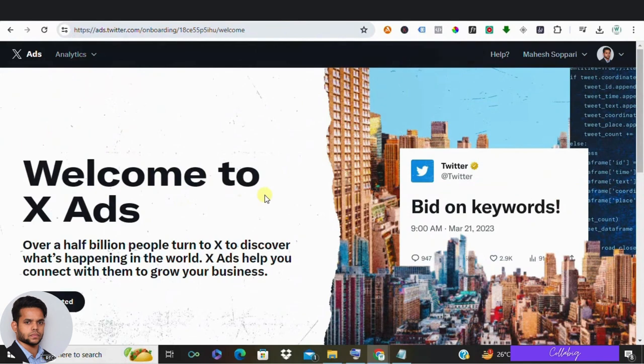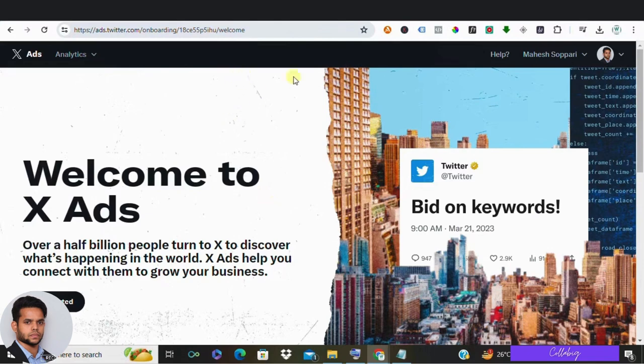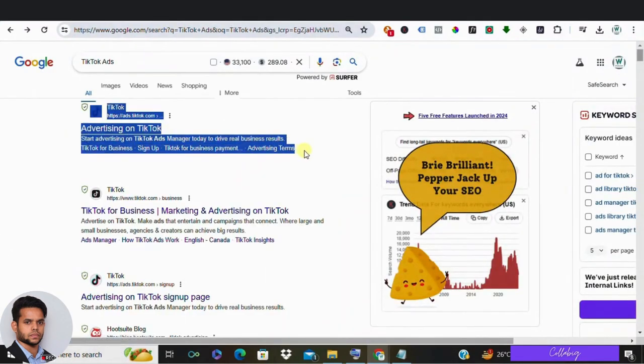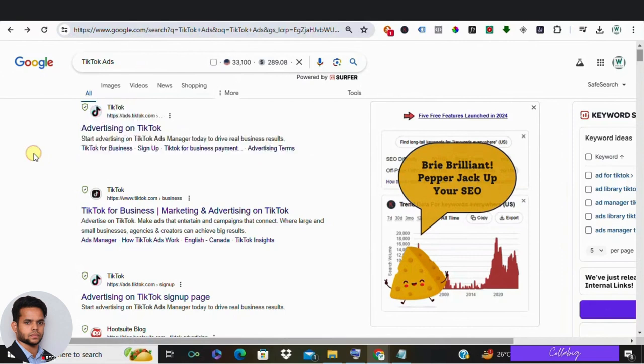Number five in the list is TikTok Ads. As one of the fastest growing social media platforms, TikTok Ads offer advertisers access to a young and highly engaged audience. With creative ad formats like in-feed ads and branded challenges, TikTok Ads provide a unique opportunity to connect with users in a fun and interactive way.